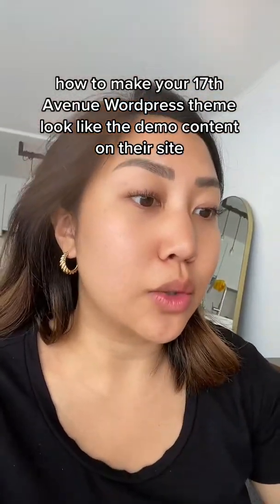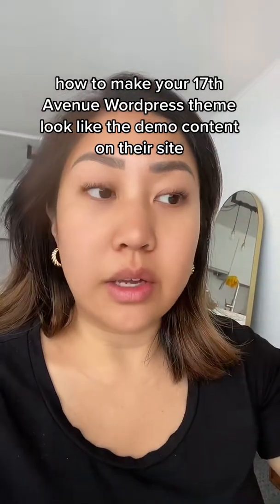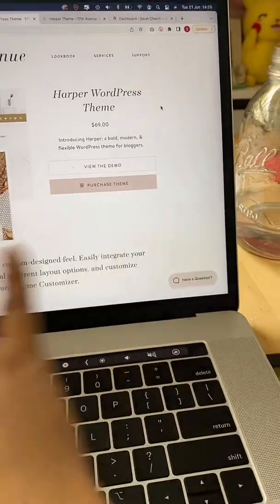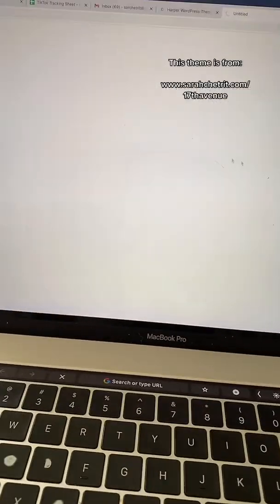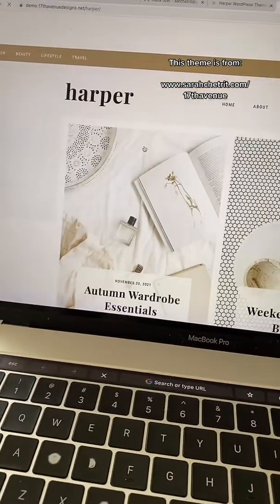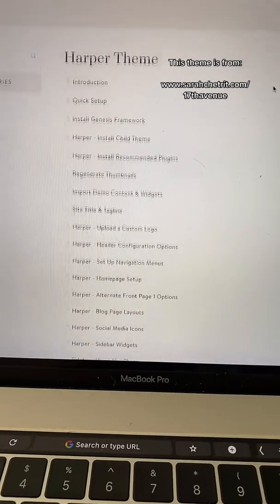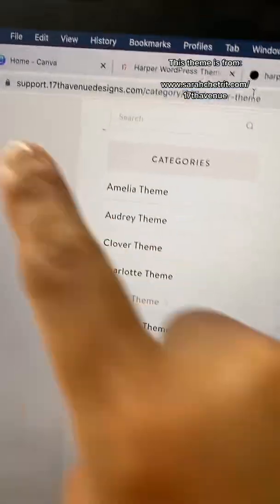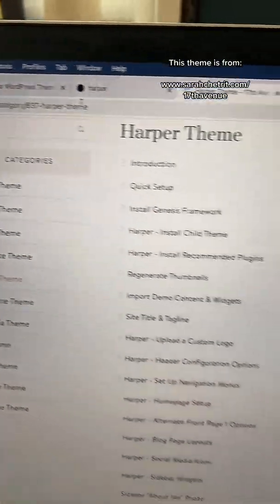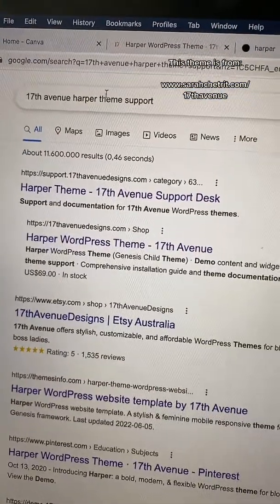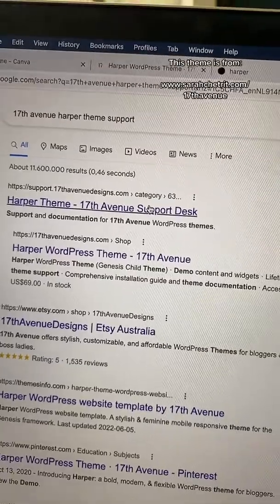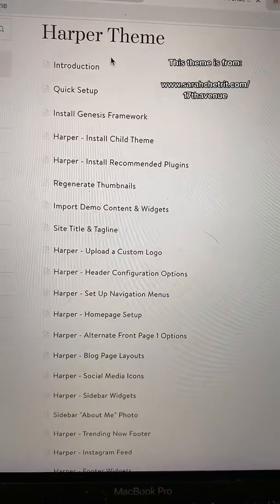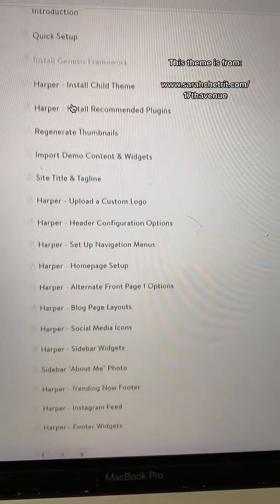I'm going to show you how to install the 17 Avenue themes so it looks just like the demo. When you buy a theme it's not going to look exactly like the demo until you go through the support and upload all the demo content. To get to this URL, I actually just Googled '17 Avenue Harper theme support' and it was the first thing that showed up.